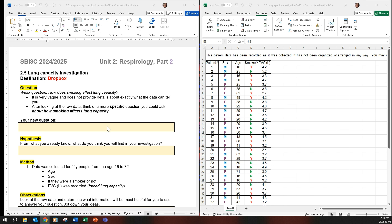So depending on your question, in my opinion you can either do sex or age, you don't necessarily have to do both when you're talking about this, or you can do them all. So how does smoking affect lung capacity?